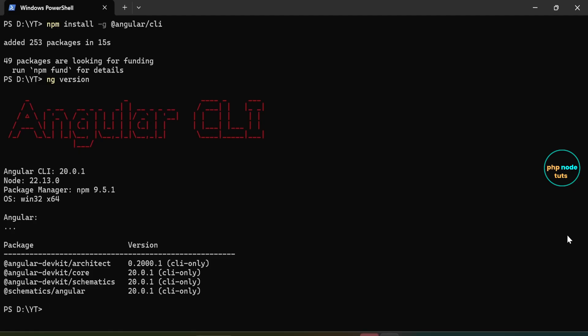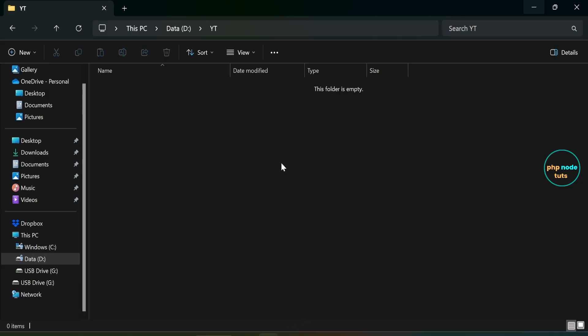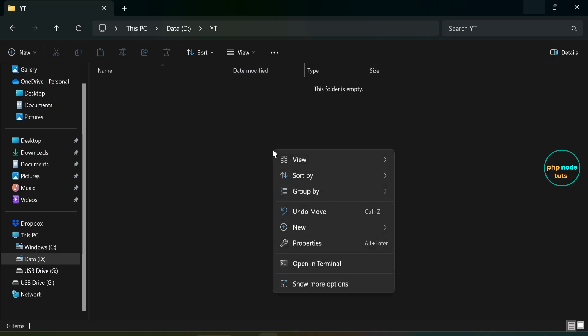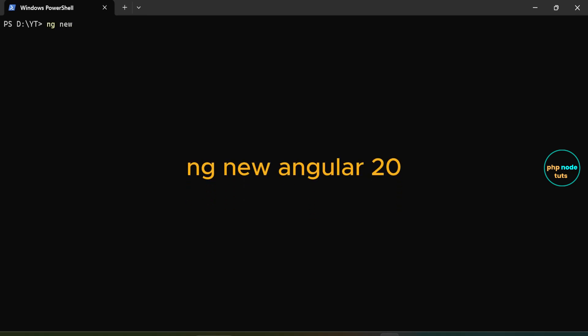Now, let's create a new Angular 20 application using the Angular CLI. Type CLS to clear the terminal. Go to the directory where you want to install your Angular 20 application. Then, right-click and select open in terminal. In your terminal, type the command ng new your_project_name and press enter.